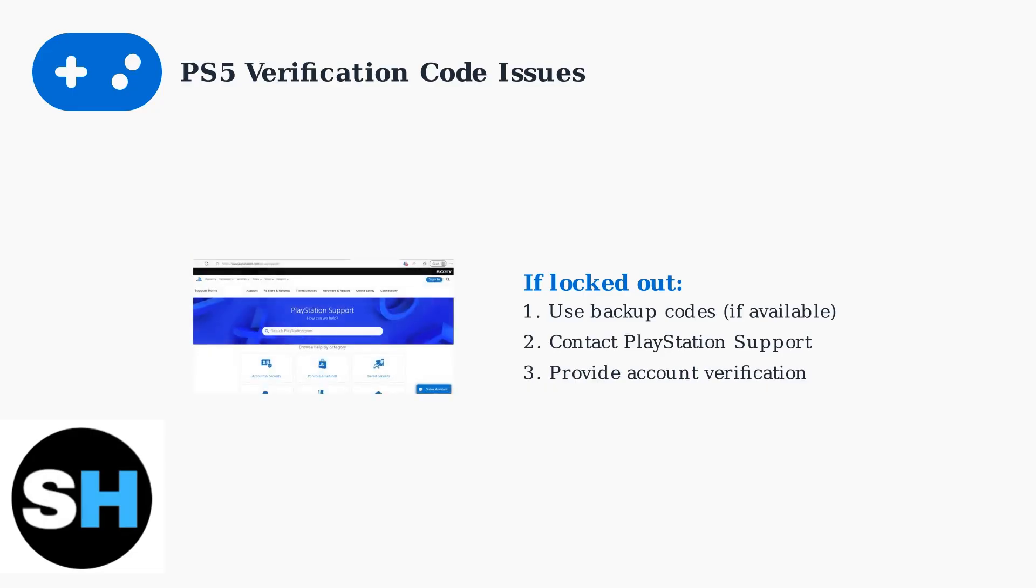PlayStation Support offers multiple ways to get help, including online chat and account recovery forms. Having your console serial number and recent purchase information ready will speed up the recovery process significantly.